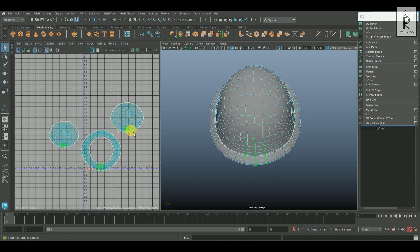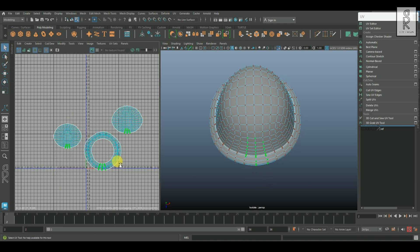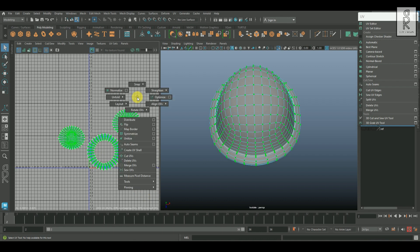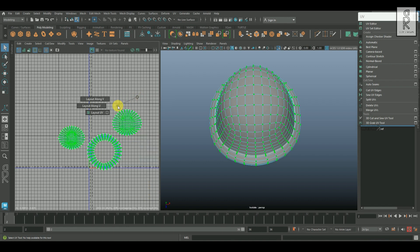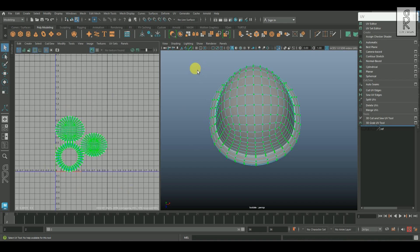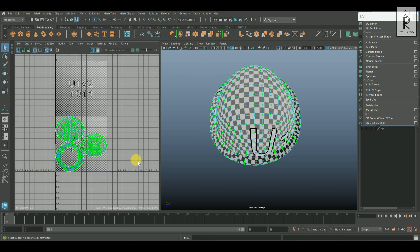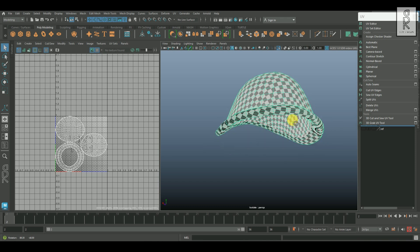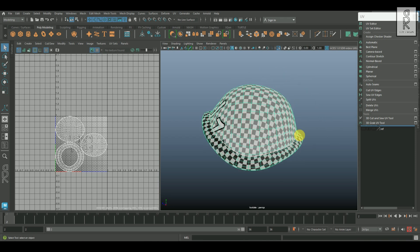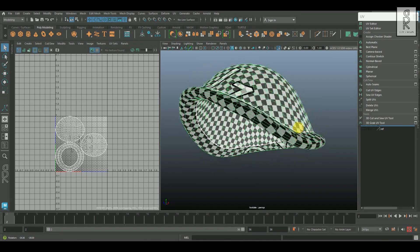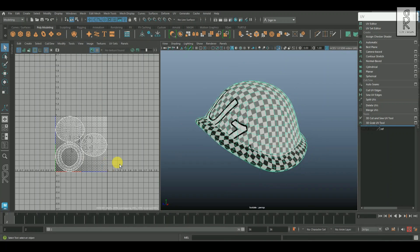Once the unfold of these shells is done, I will drag and select all these UV shells, then hold shift, right click, go to layout, then layout UV. Now you can turn on the checker texture from the UV editor and check out the distribution of the checker texture to see if any deformation is happening or not. It's looking quite good to me.